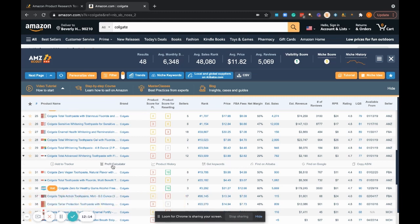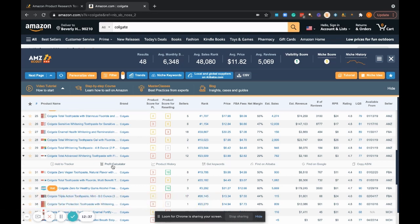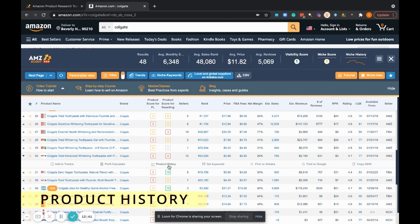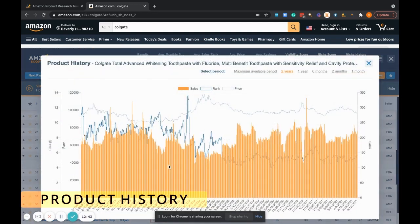Here is another handy tool by AMZ Scout, and that's the profit calculator. All you have to do is plug in your fixed costs like your shipping, if you have any warehousing fees, and then of course your cost of goods. Then all of a sudden, this tool is able to start telling you: hey, there's actually some profit in this product. This is what you can expect to make after you've sourced the product and shipped it to Amazon.